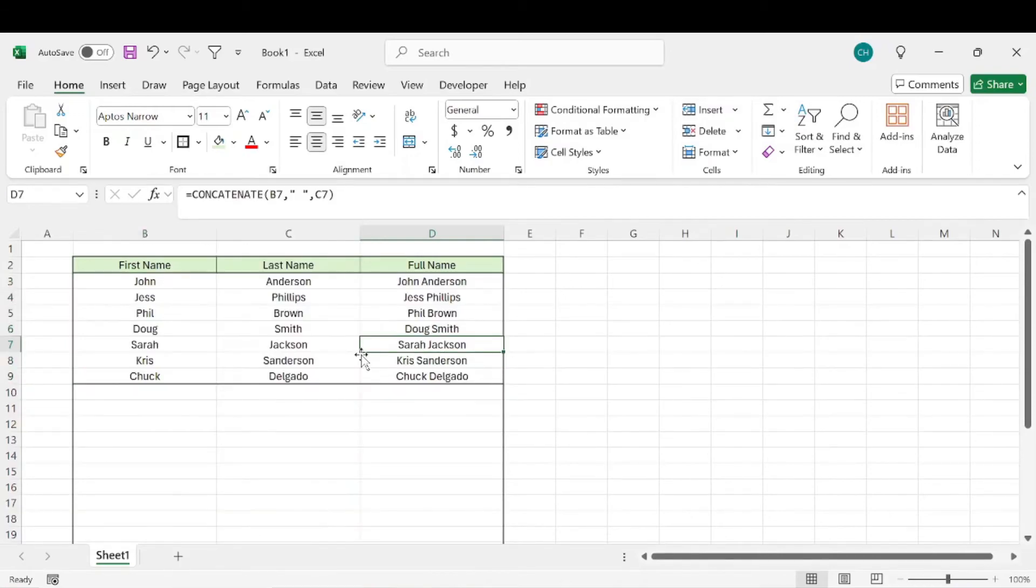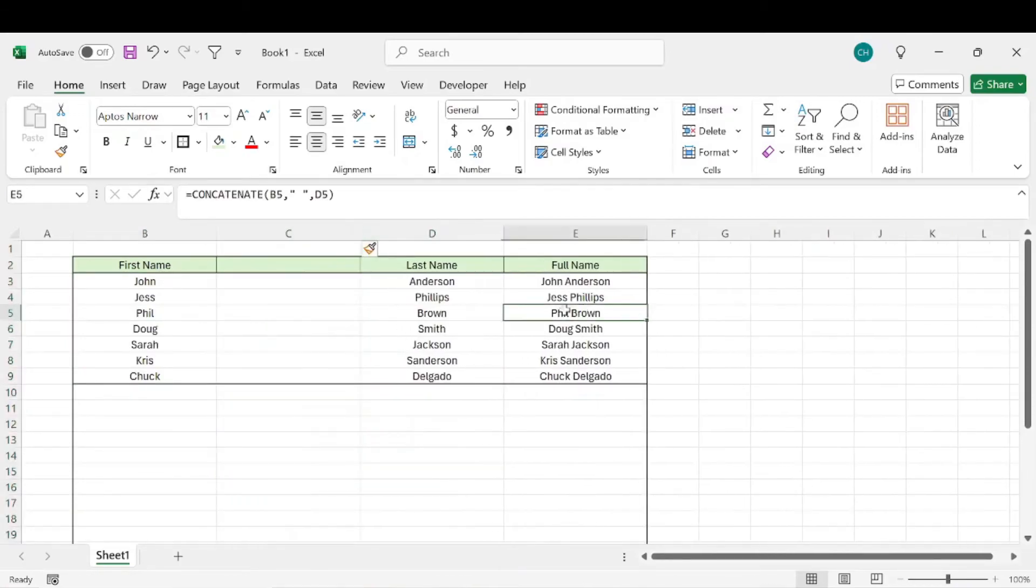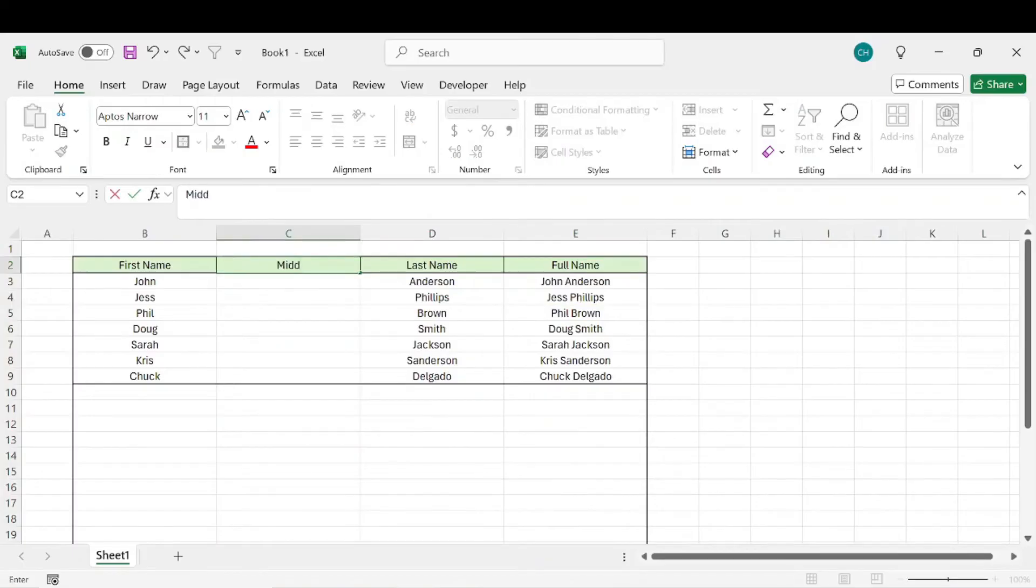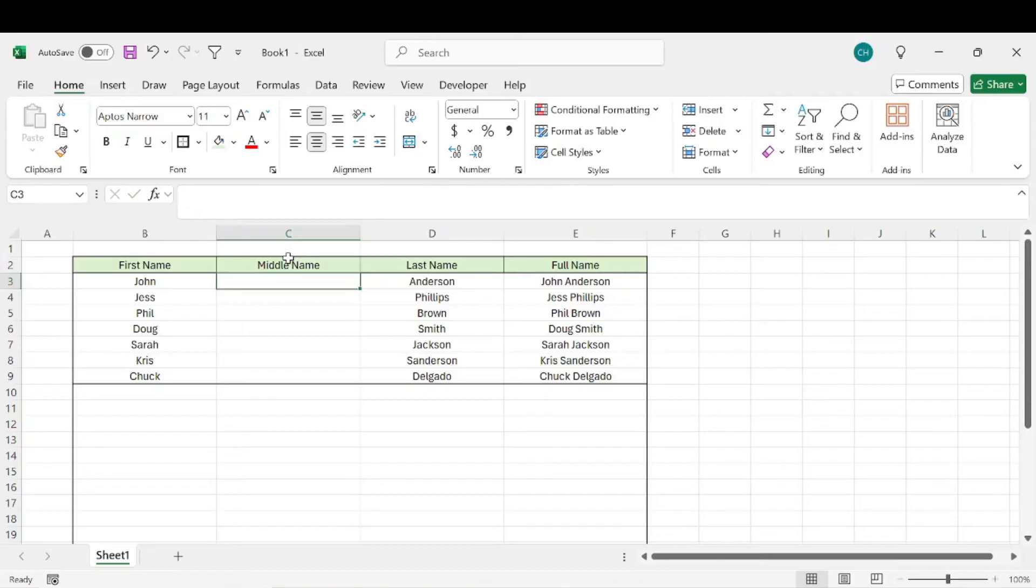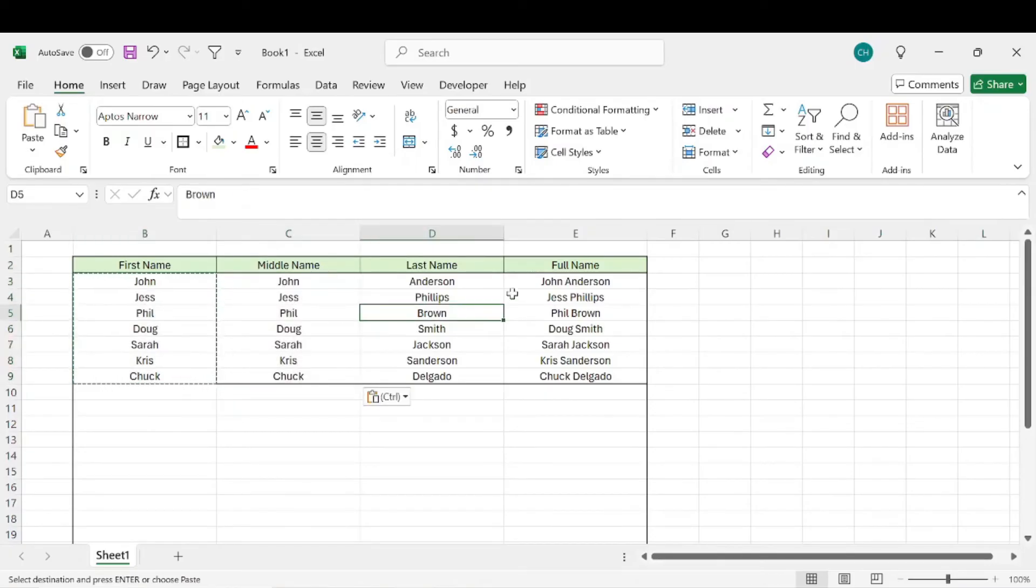Now let's say we have a middle name as well. We'll just copy the first names and put them there so I don't have to think about middle names.